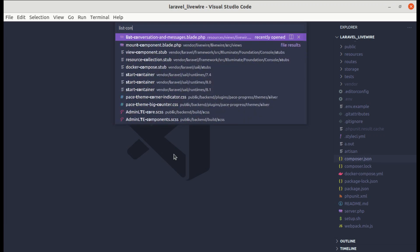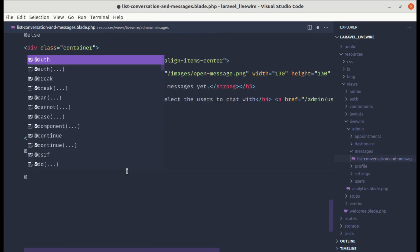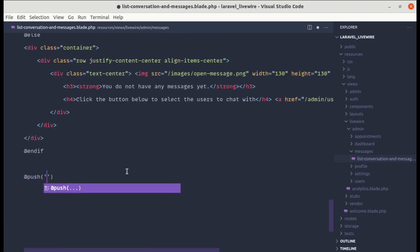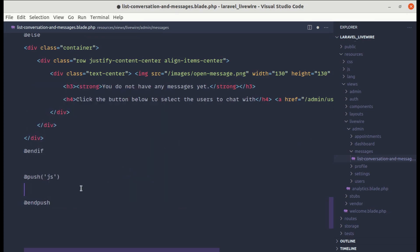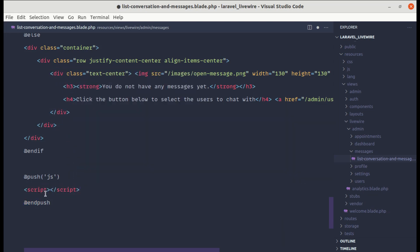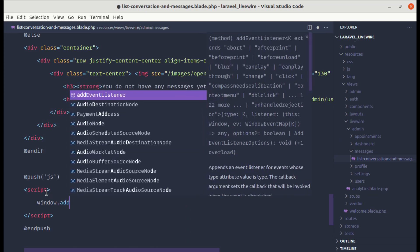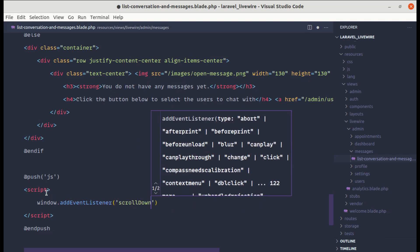Let's go to the list-conversation-and-messages blade PHP file. At the end we can push to the stack called 'js' and push our JavaScript code inside a script tag. From here, let's listen for the custom event called 'scroll-down', using window.addEventListener('scroll-down'). We'll be defining this event in the list conversation and messages component.